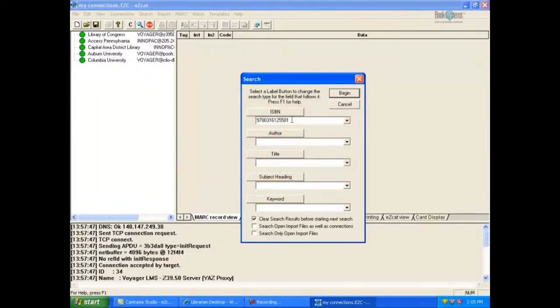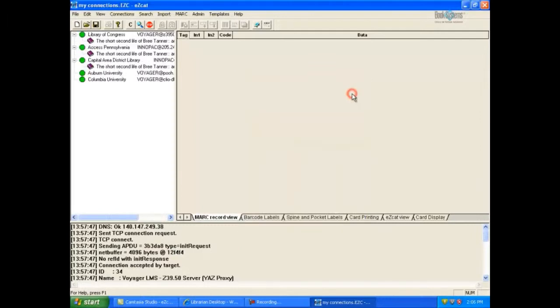I have typed in a 13 digit ISBN into the field. Now let's click the begin button. Results display in the left pane of EasyCat. Click any title to view its MARC record in the right pane.